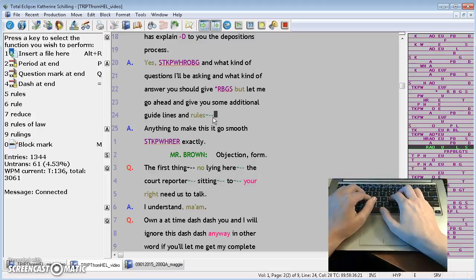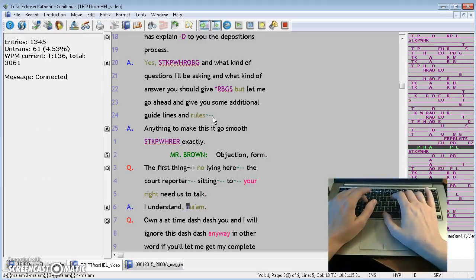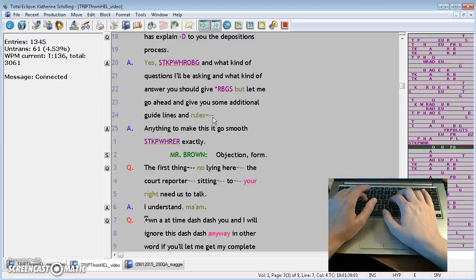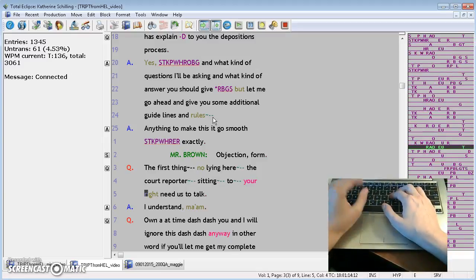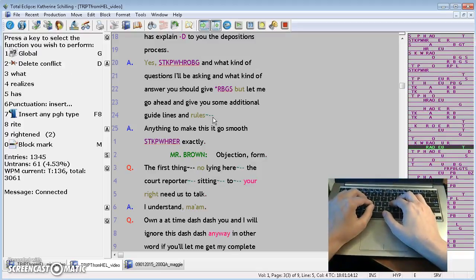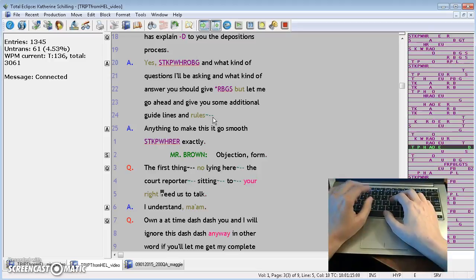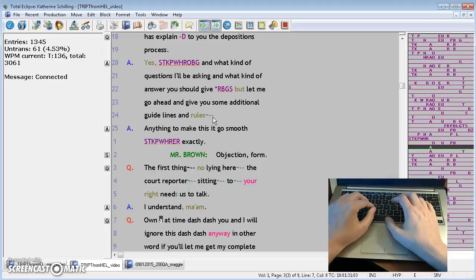One more way to use the double dashes is in the instance of when, let's say someone speaking, the questioning attorney says, sitting to your right, let me just fix it up, needs us to talk. I understand, ma'am.